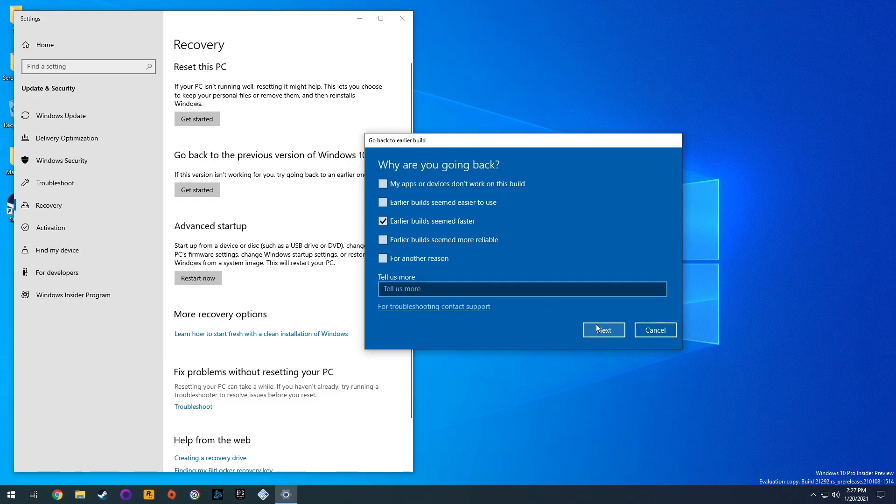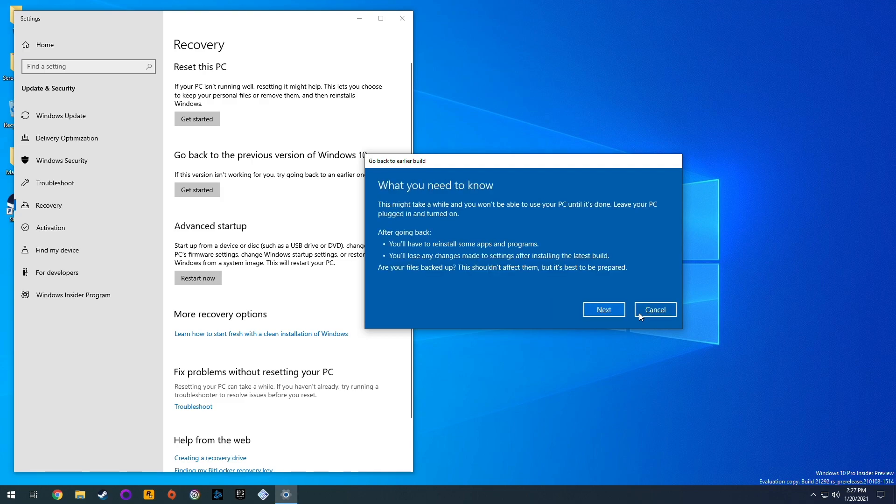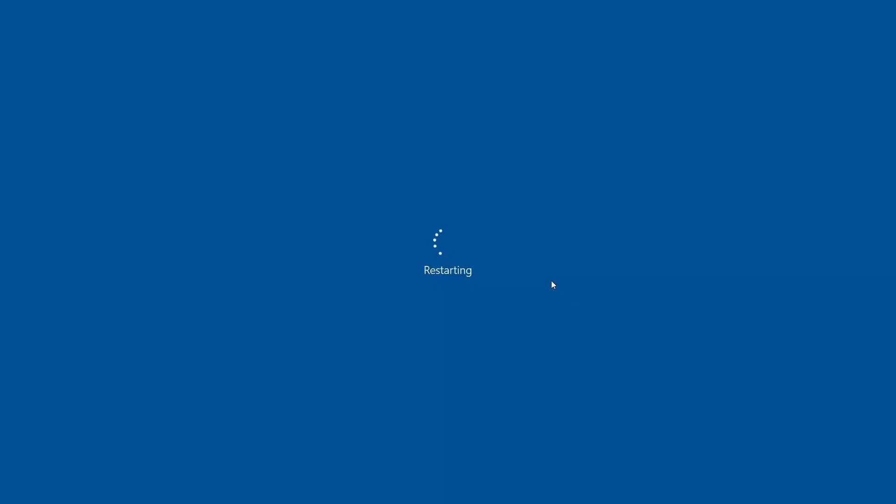We're going to use an earlier build. We're not going to check for updates. We're going to restore the build here and click next. I'm going to go back to an earlier build and then restart. Just let that finish and we should be uninstalling that particular update.